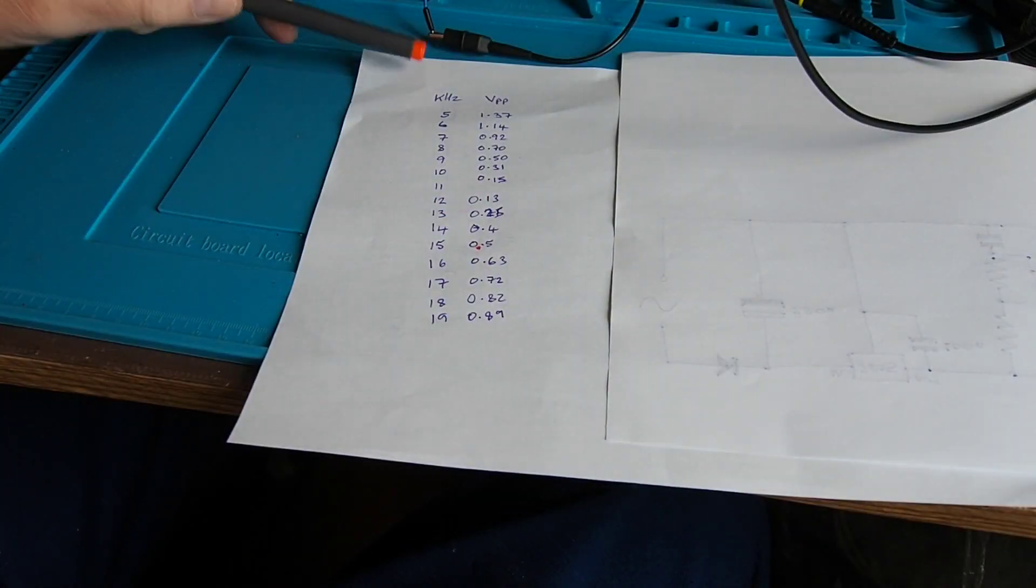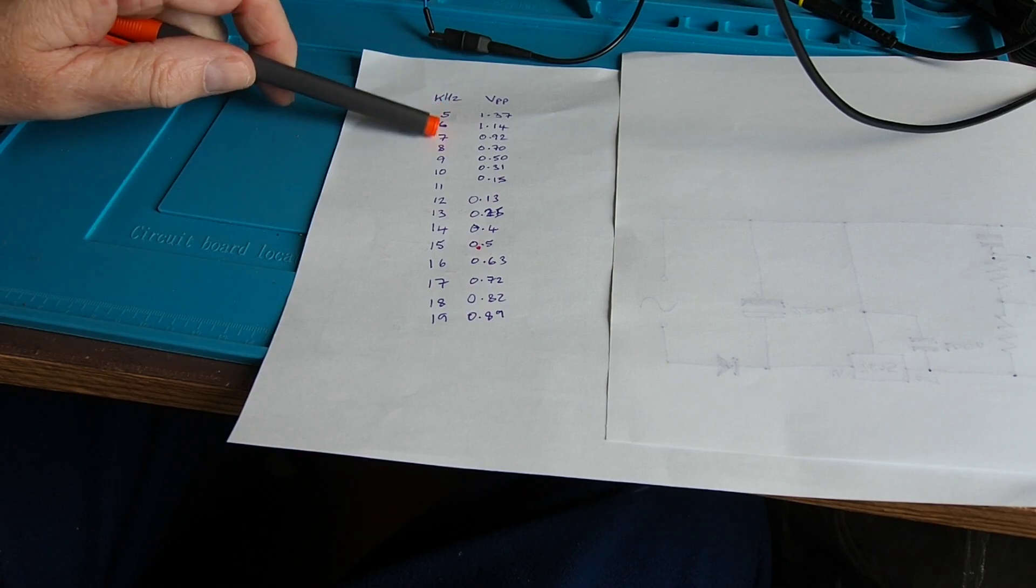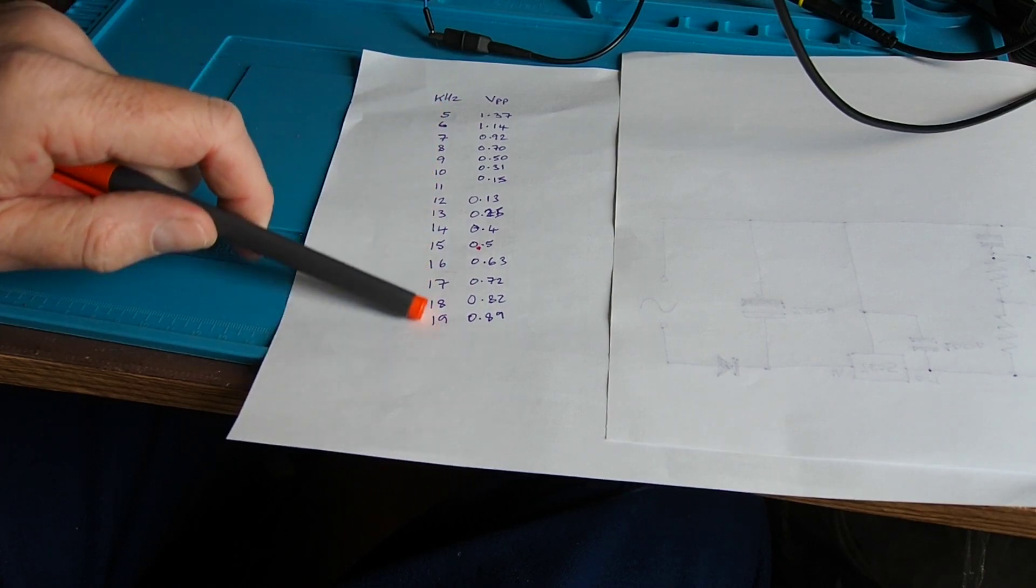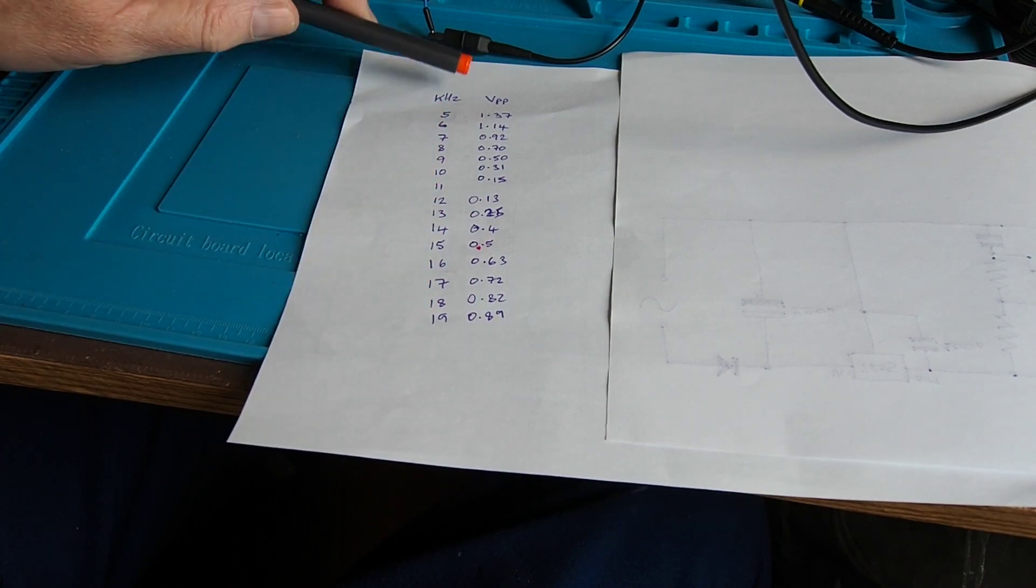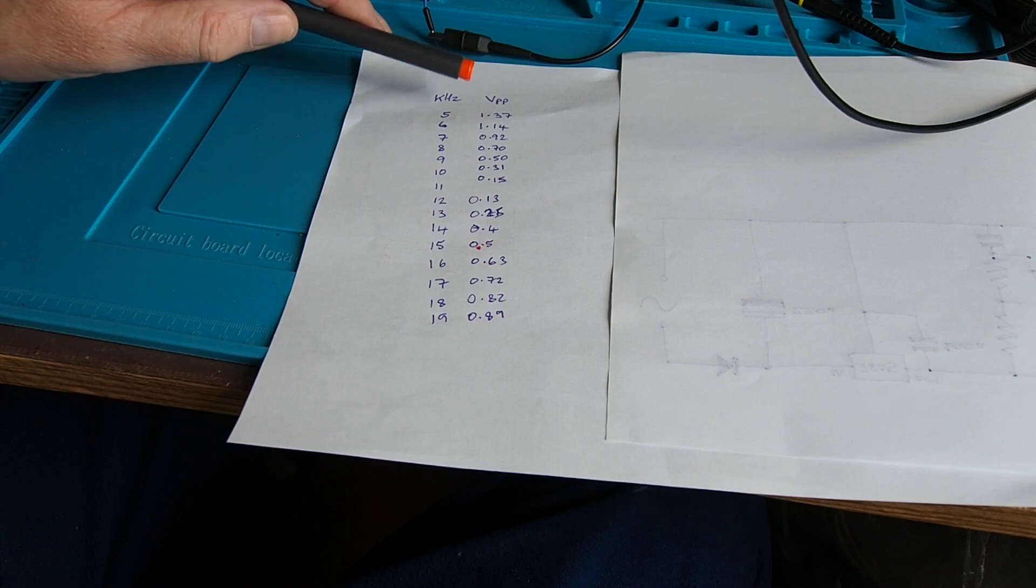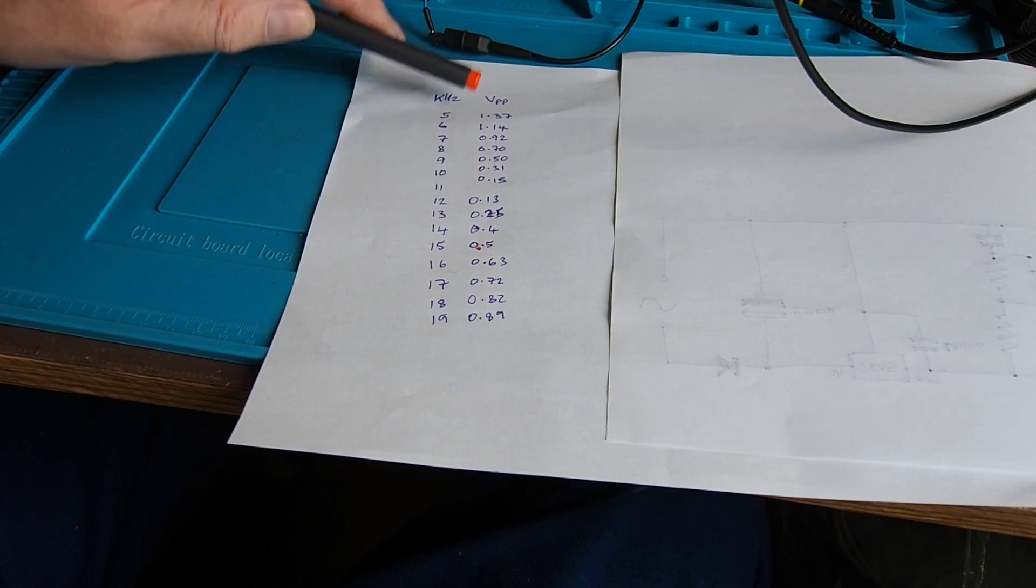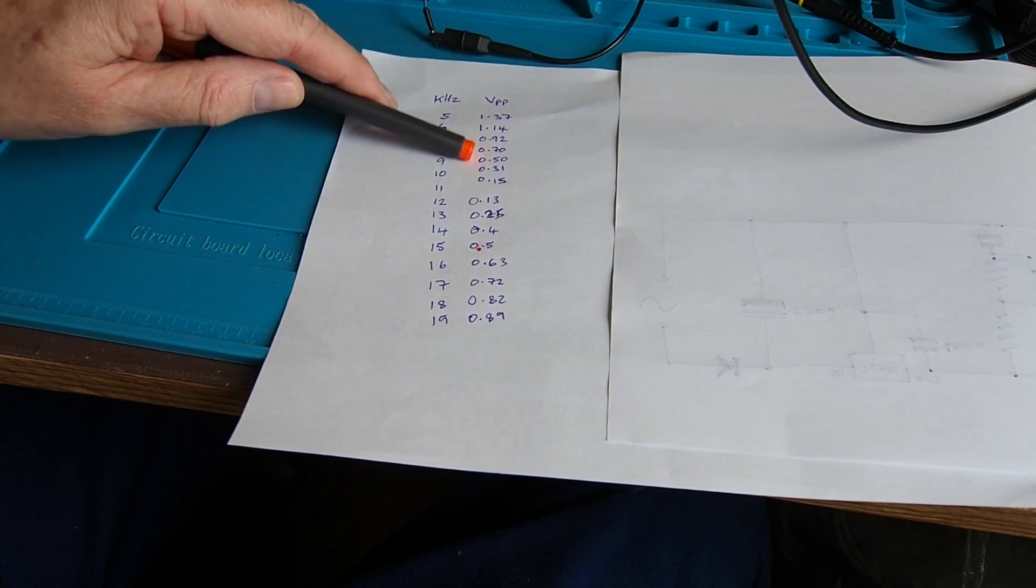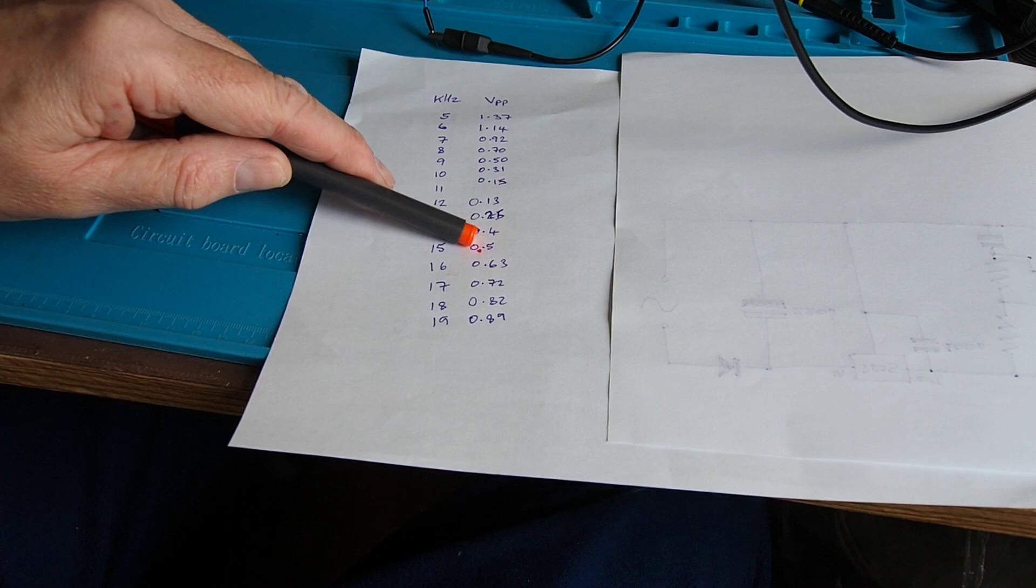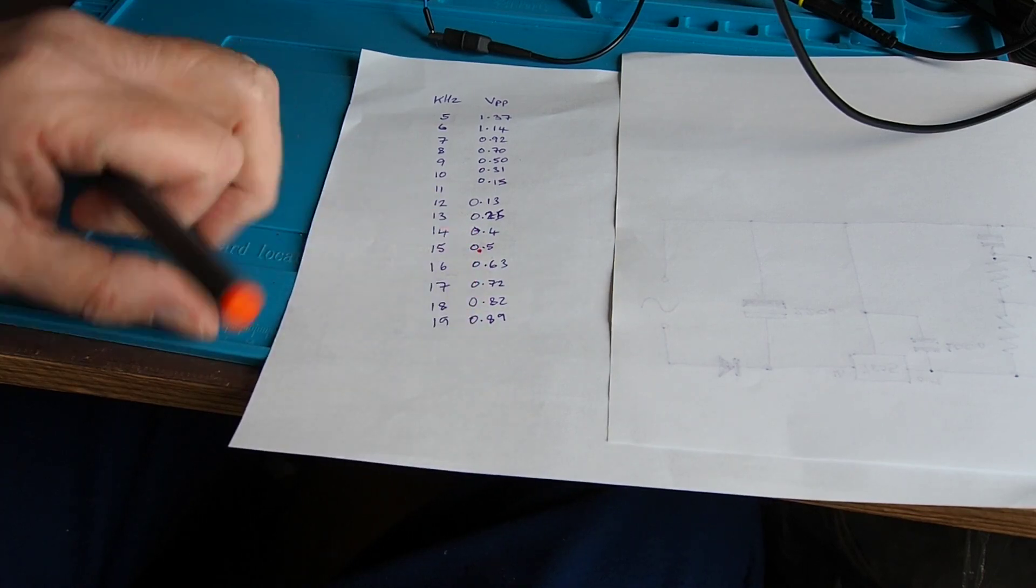What I've got here then is the frequency in kilohertz in the left hand column and the voltage peak to peak taken off the measurement function on the scope. We can see it drops and eventually begins to rise again.